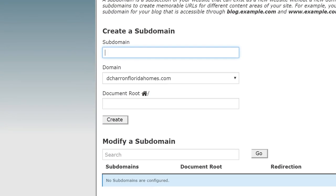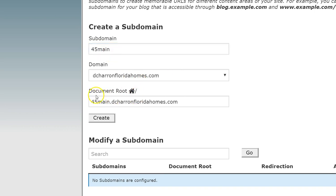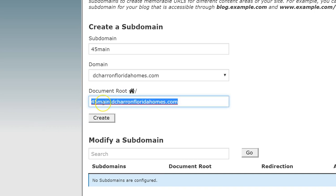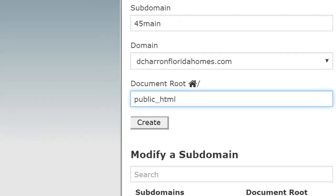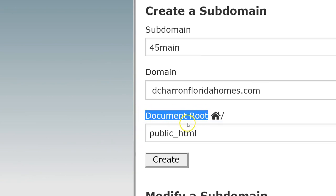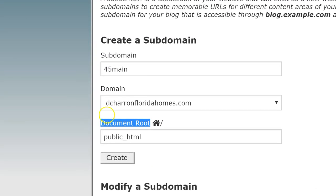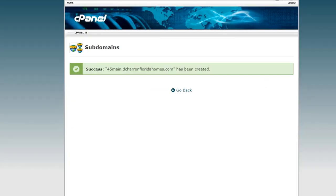That'll bring you to a page like this. To create a subdomain, let's say we want to do that property site on 45 Main Street. All you type in is that term — in this case, 45 Main. As soon as you do that and click here, you'll see under Document Root it will just add the subdomain — but that is not what you want. You need to change this. This is the tricky part: you need to enter public_html. Make sure under Document Root, before you click Create, you see public_html. Click it and it'll be created.